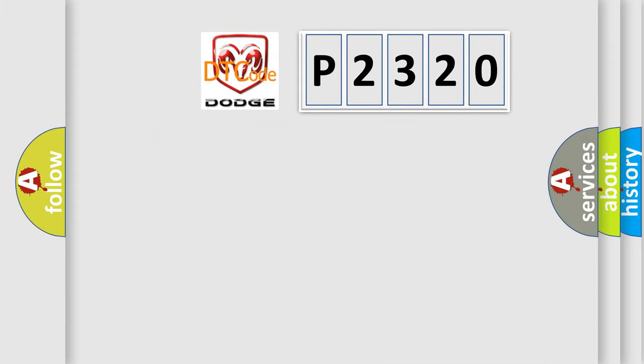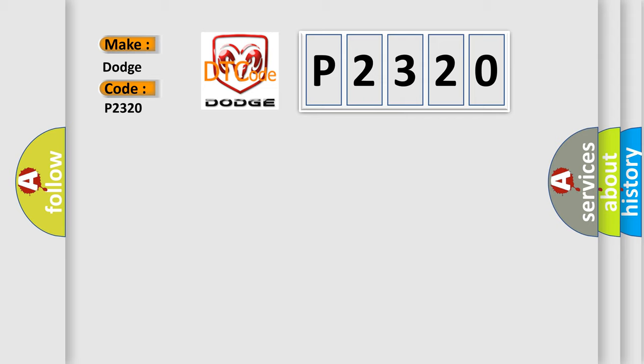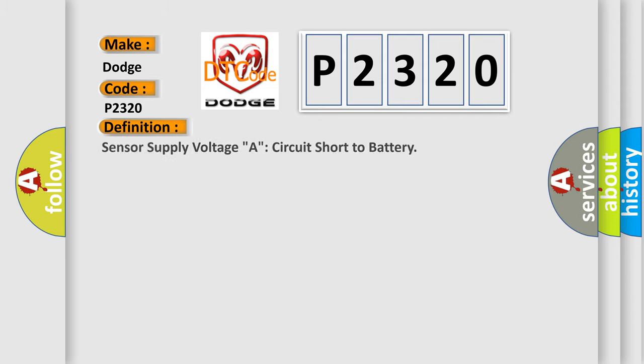So, what does the diagnostic trouble code P2320 interpret specifically for Dodge car manufacturers? The basic definition is Sensor supply voltage A circuit short to battery.